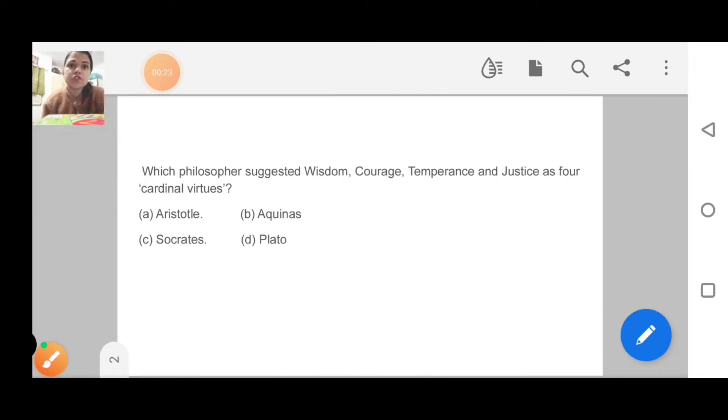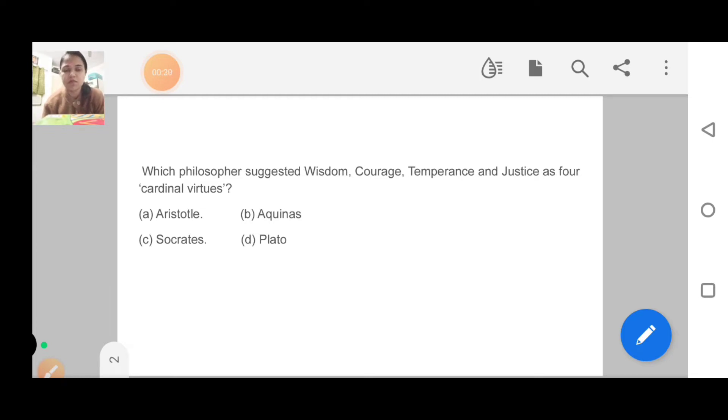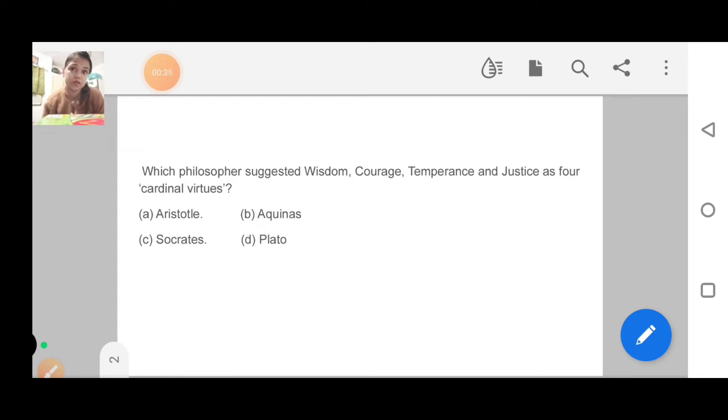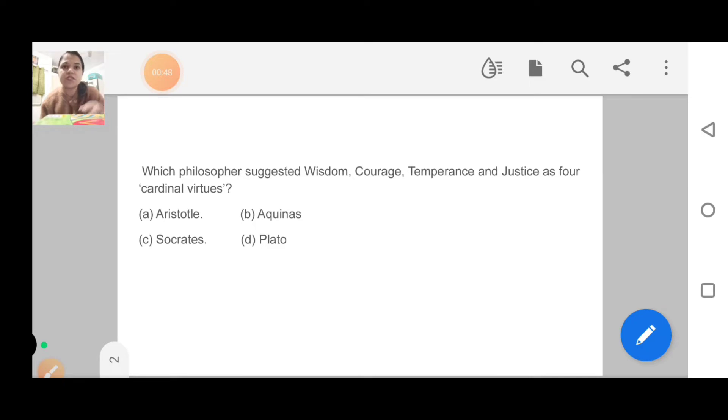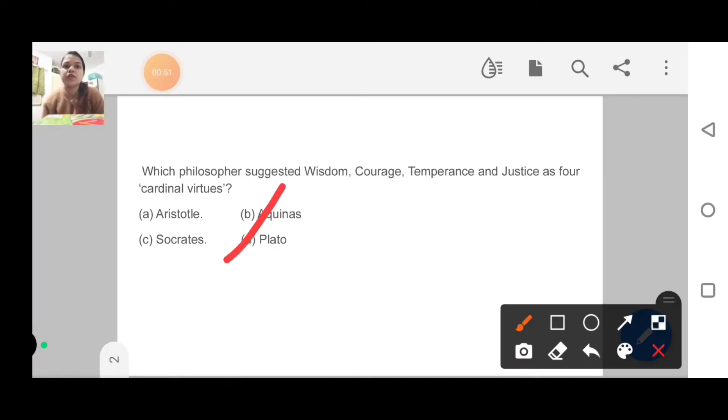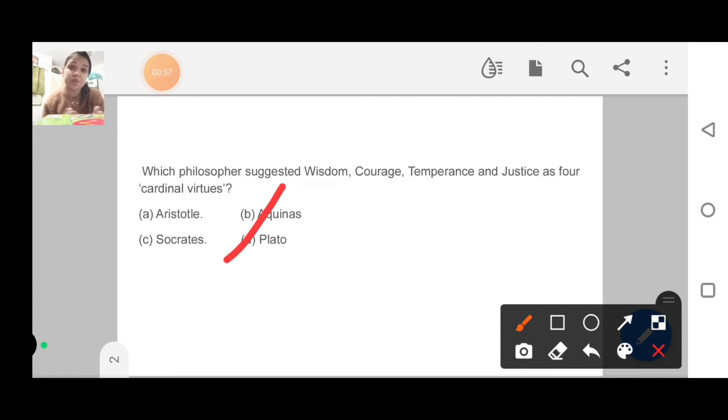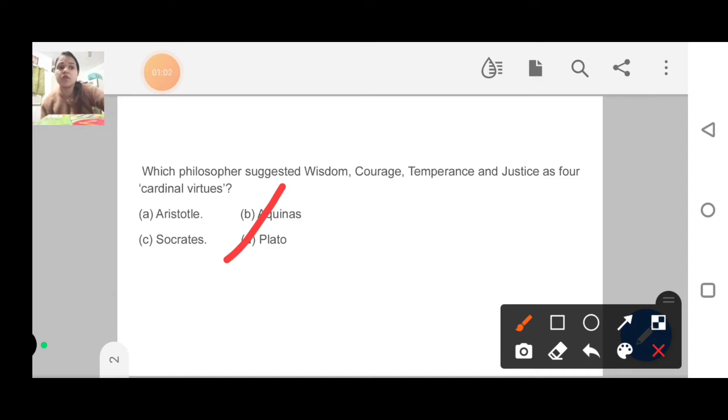Let's see what the first question was. Which philosopher suggested wisdom, courage, temperance and justice as four cardinal virtues? So it was a very basic question about philosophers and their statements, who are related to the field and what philosophy they have given. These questions UPSC has been asking for 3-4 years every year, so this topic is very updated, you have to be updated basically. The answer is Plato.